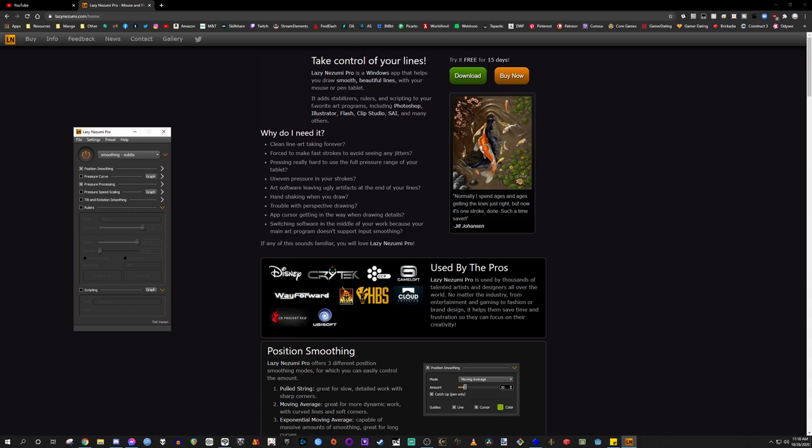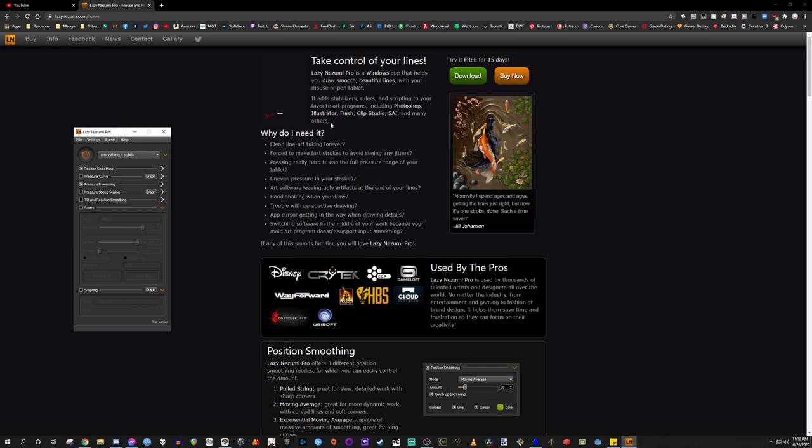Lazy Nezumi Pro is a Windows app that helps you draw smooth, beautiful lines with your mouse or pen tablet. It adds stabilizers, rulers, and scripting to your favorite art programs, including Photoshop, Illustrator, Flash, Clip Studio, Sai, and many others. I even hear people talking about Krita.